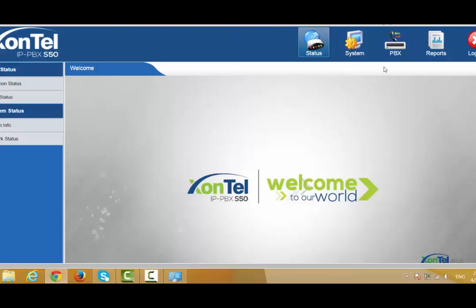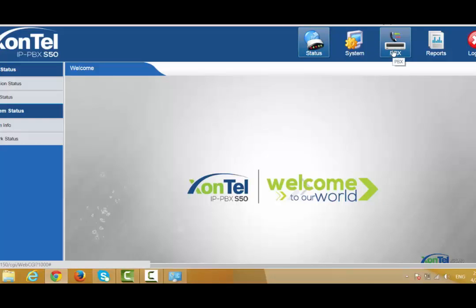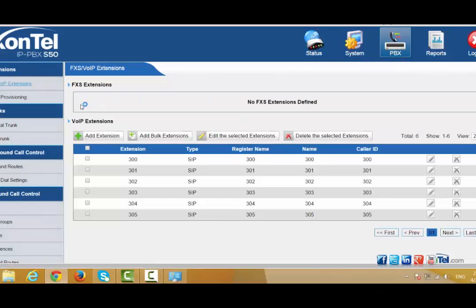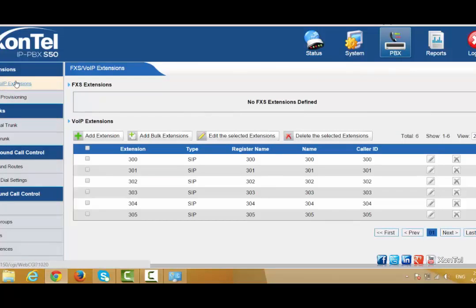First, we need to create new extensions for the PBX. There are two types of extensions: VoIP extension and FXS extension. FXS extension is for analog extensions — to connect your fax or analog telephone. VoIP extension is a SIP extension, required to connect IP phones that support SIP protocol.